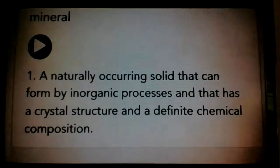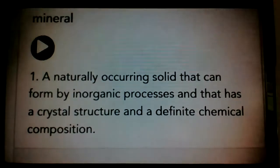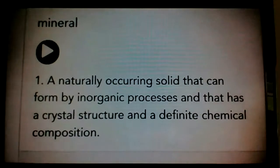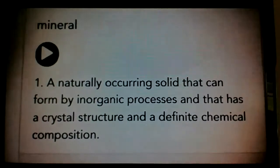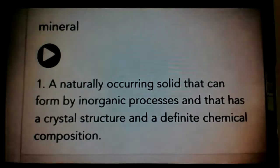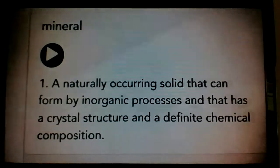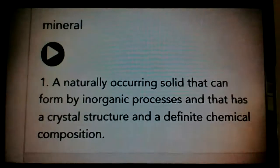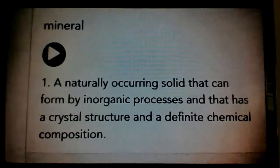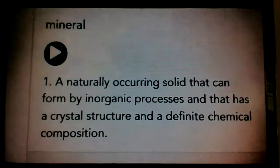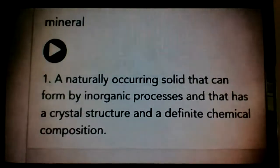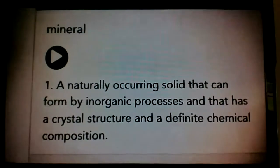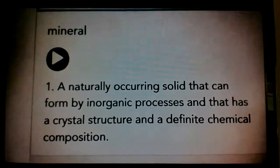A mineral is a naturally occurring solid that can be formed by inorganic processes and that has a crystal structure and a defined chemical composition. Now, wow, that is quite a definition. Let's break this definition apart.